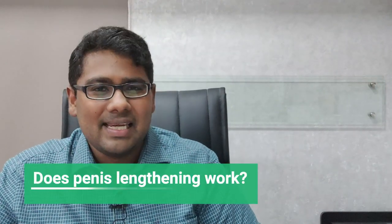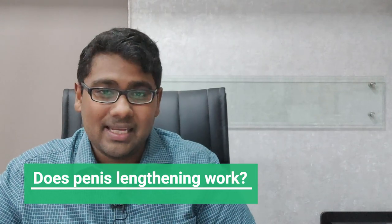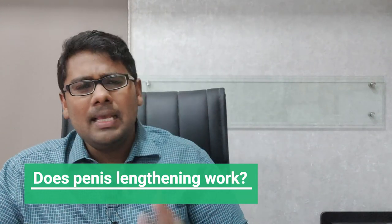Banakam namaste and welcome to Dr. Shah's Clinic. In this short video I'm going to answer a very important question that I frequently get from a lot of my patients. Does penis lengthening actually work?